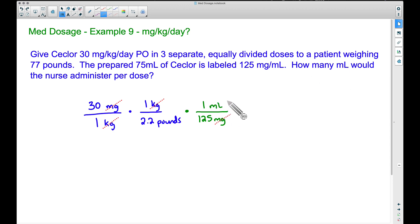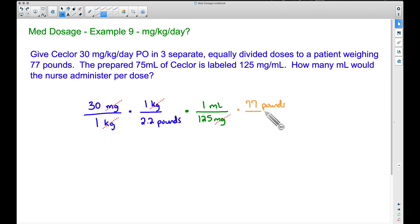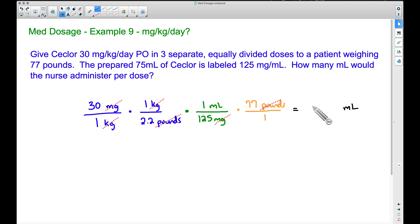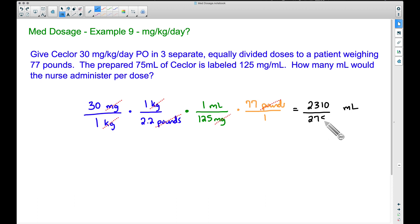Now we have milliliters per pound, so we need to eliminate pounds. Since pounds is in the denominator, I'll take the patient's weight, 77 pounds, and put it in the numerator — written as 77 over 1. Now pounds cancels out. The only word remaining is milliliters. We can multiply: the numerators are 30 × 1 × 1 × 77 = 2310.